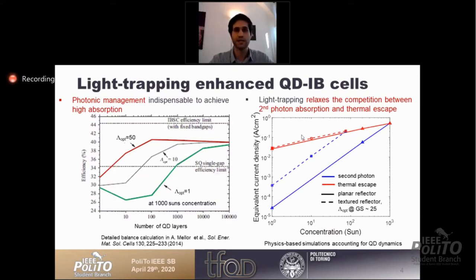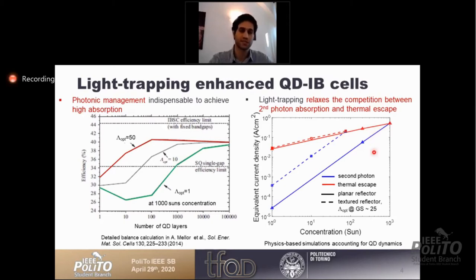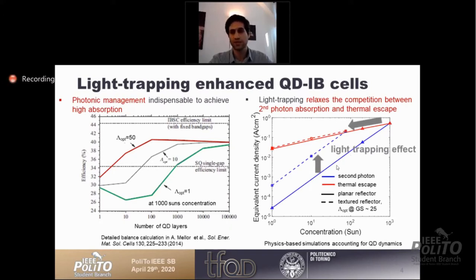Light trapping also affects the competition between second photon absorption and thermal escape. Without light trapping, second photon absorption only beats thermal escape at very high concentration. But when we use light trapping, this competition is relaxed significantly.